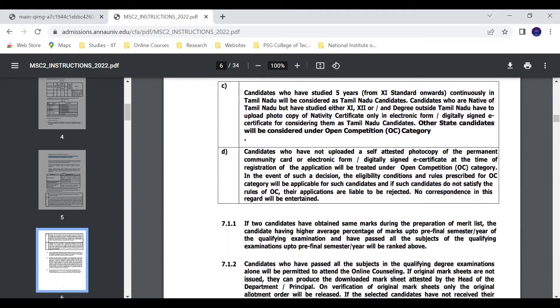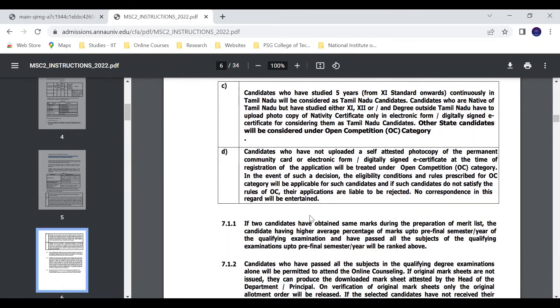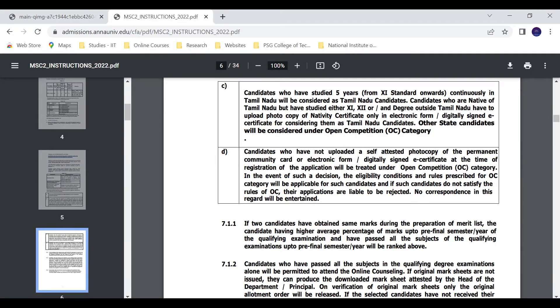If two candidates have obtained the same marks during the preparation of the merit list, the candidate having higher average percentage of marks up to pre-final semester or year of the qualifying examination and who has passed all the subjects of the qualifying examination will be considered.